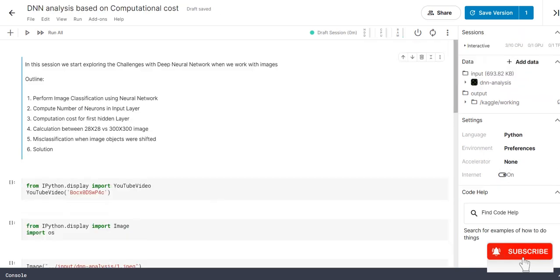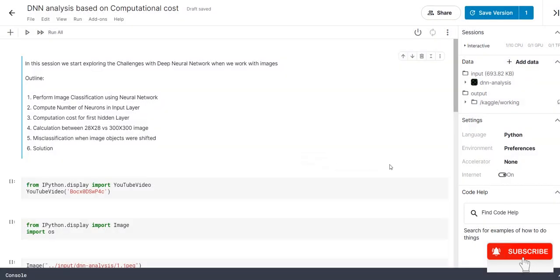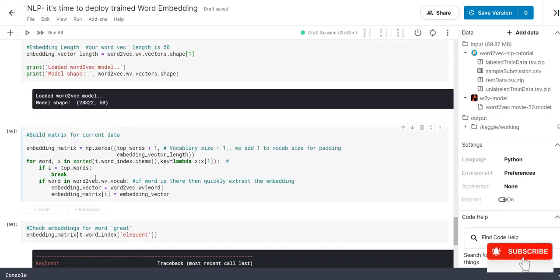The reason is I posted one video few weeks before based on a DNN analysis based on computational cost. It is more or less on theoretical part. I got few pings to update with practical session. What we are going to do is, in our next session, we are going to build a model on top of this using deep neural network. And we are going to compare the performance based on both the deep neural network and convolutional neural network.